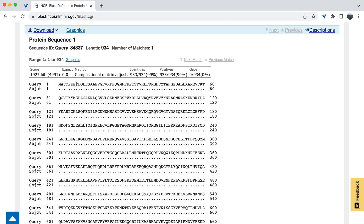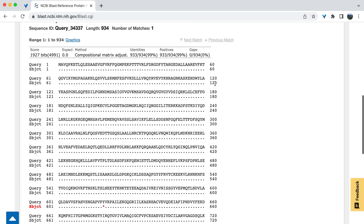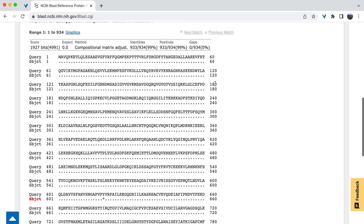The alignment starts at the first amino acid in the sequence, which in this case is M for methionine. At the start and end of each line, the amino acid number is listed. The amino acids that are the same between the two sequences are depicted as dots on the subject sequence.